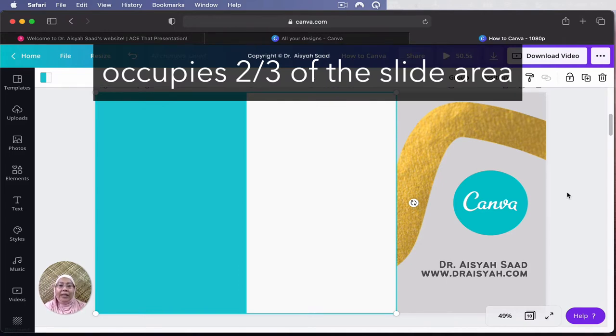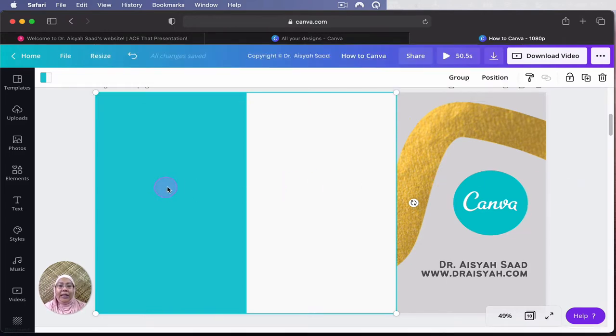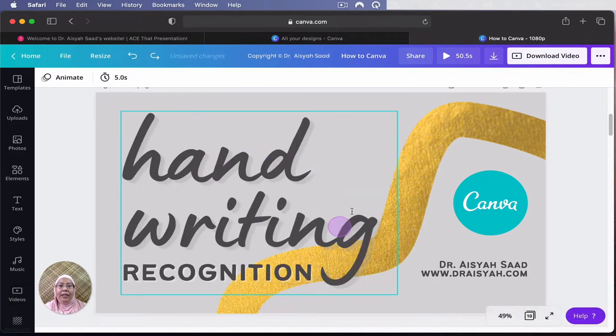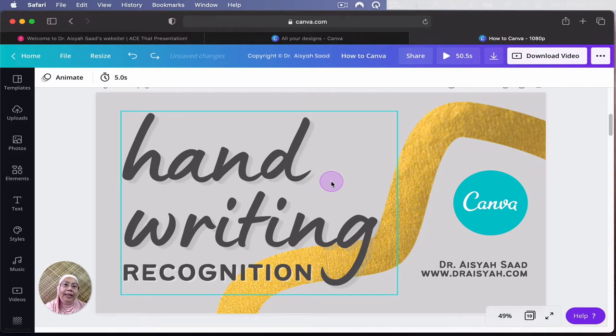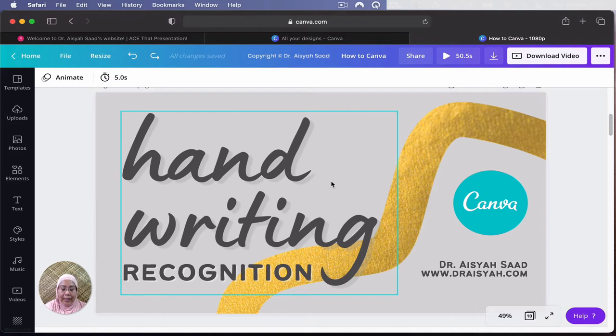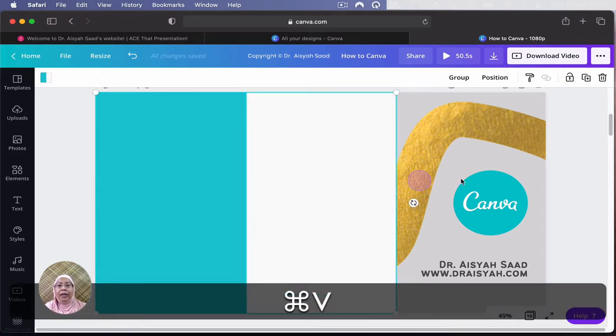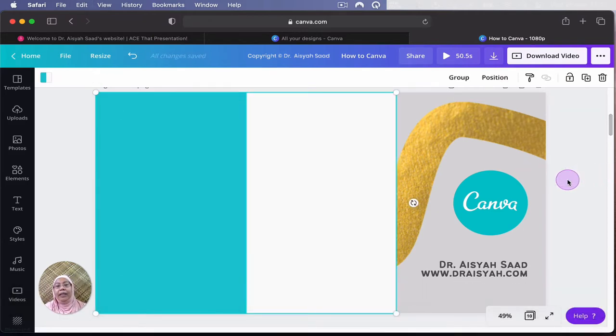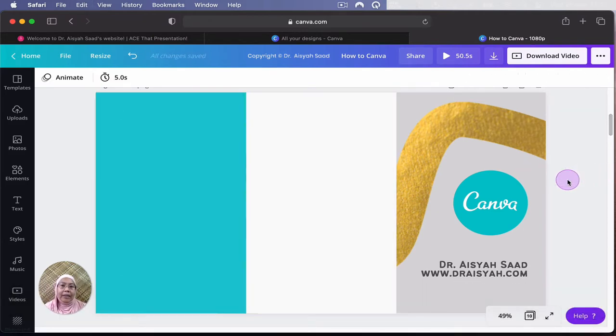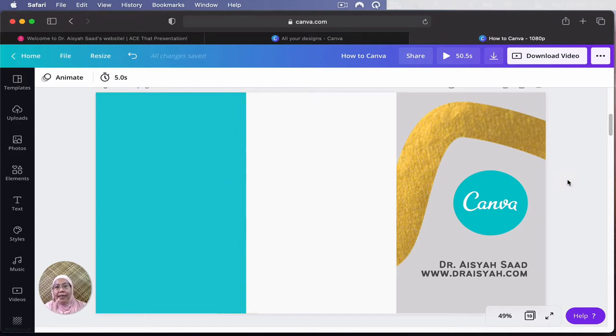So in this case, you can see this part, I'm going to undo this, the handwriting recognition, which is the title of this slide. In this case, I can also use it for my YouTube thumbnail. It will occupy about two-thirds of the thumbnail or the slide. That's the first one.